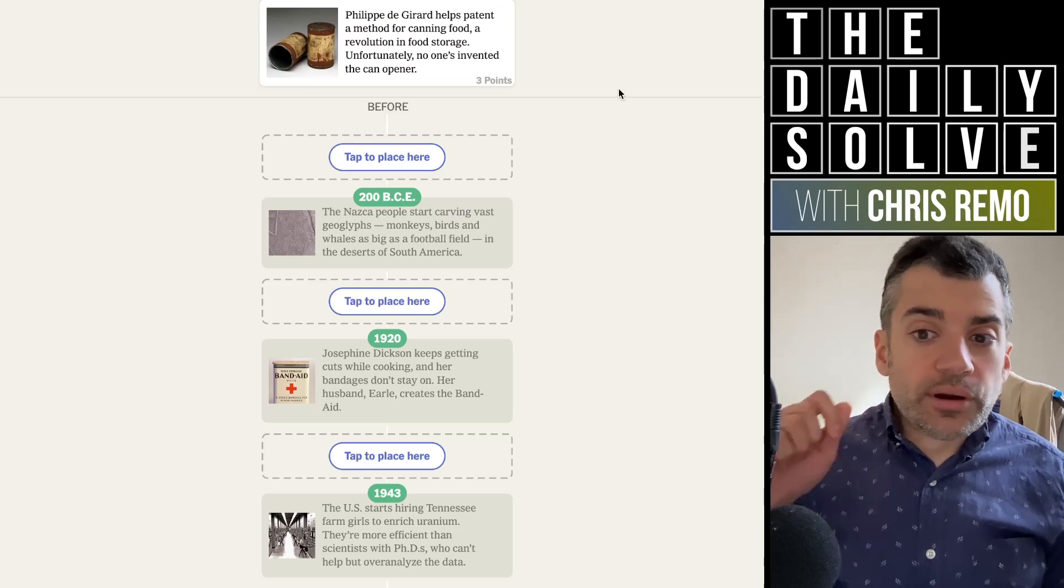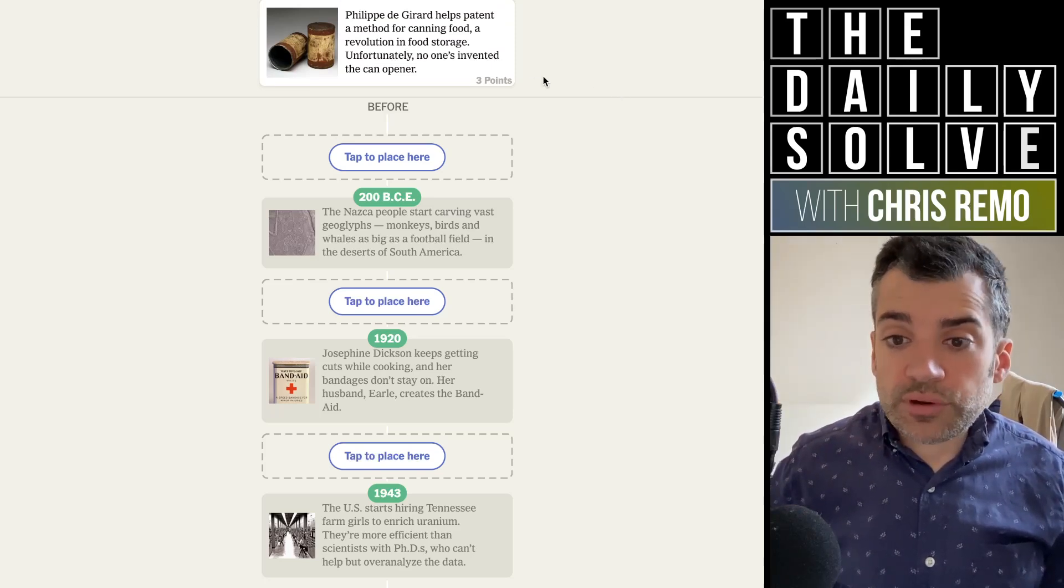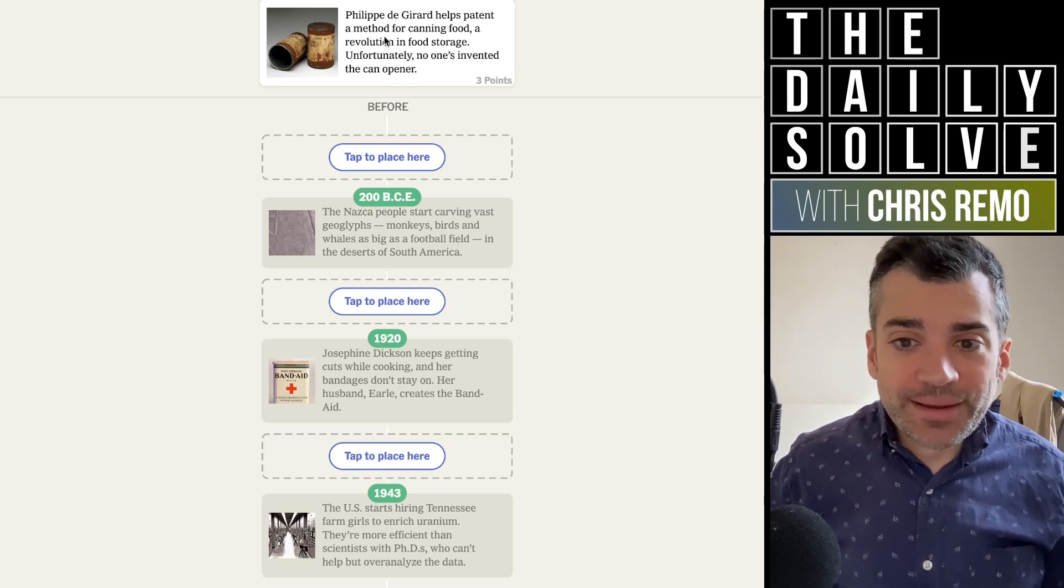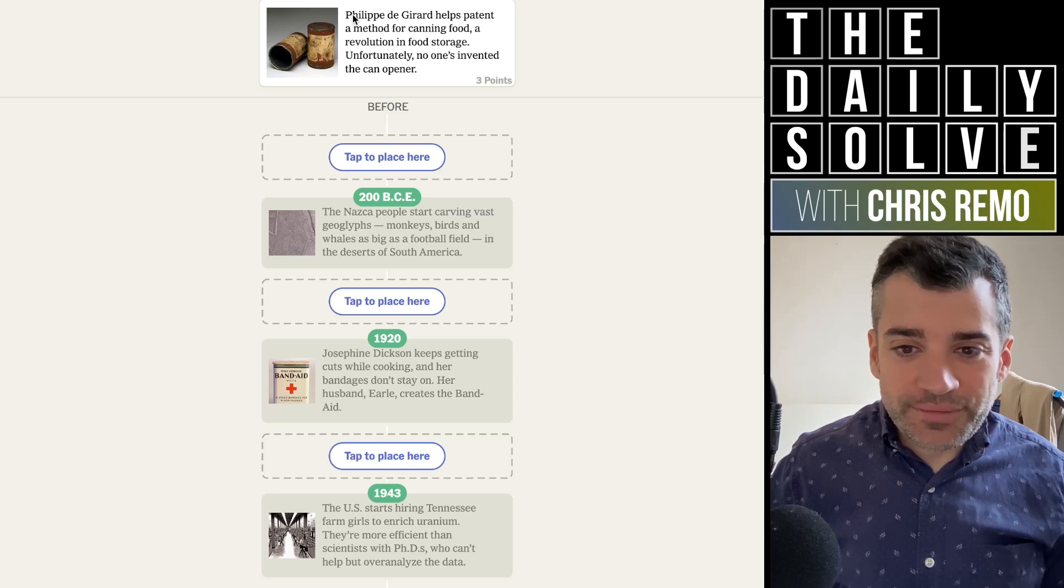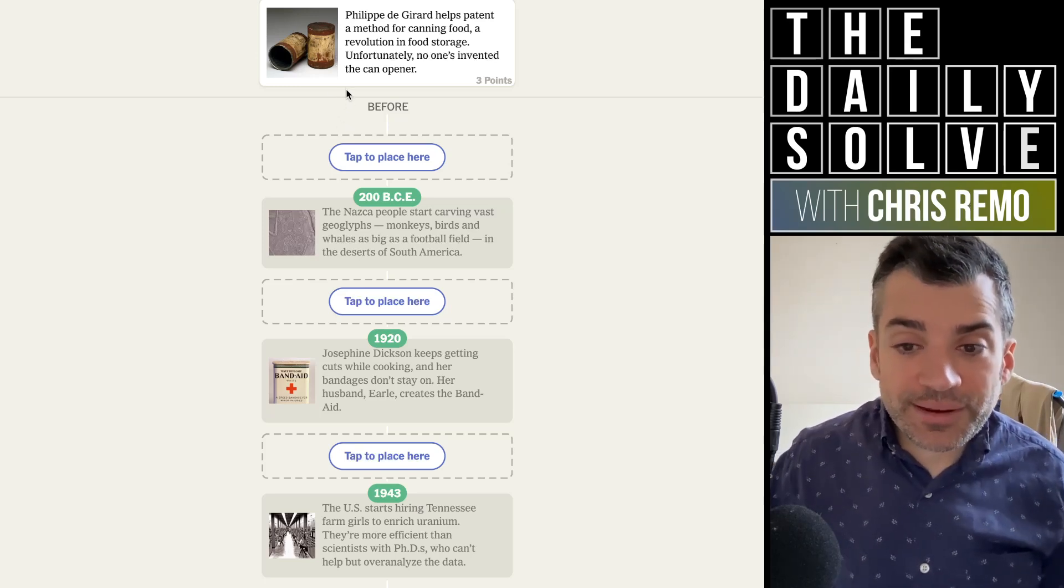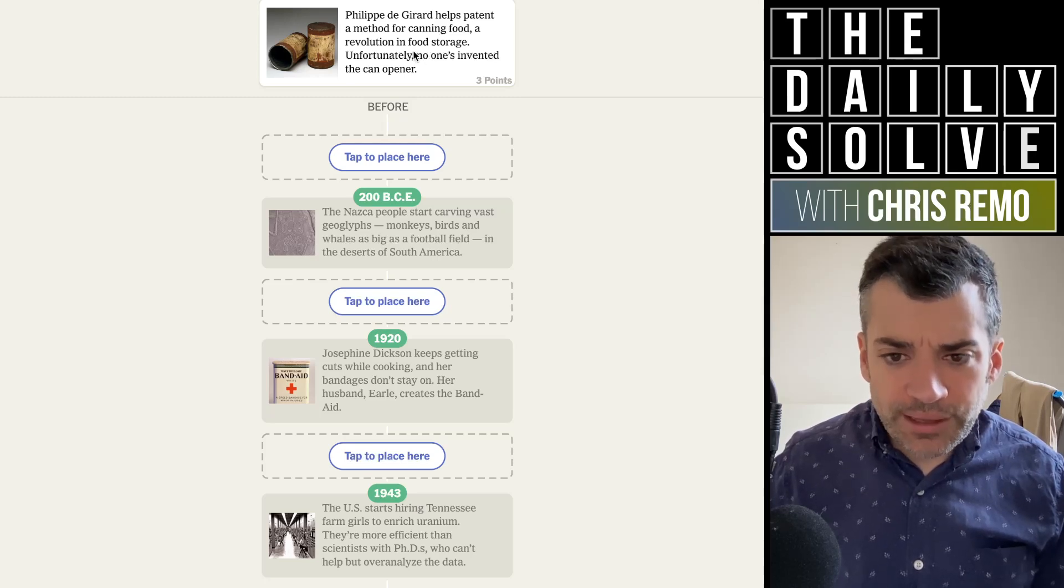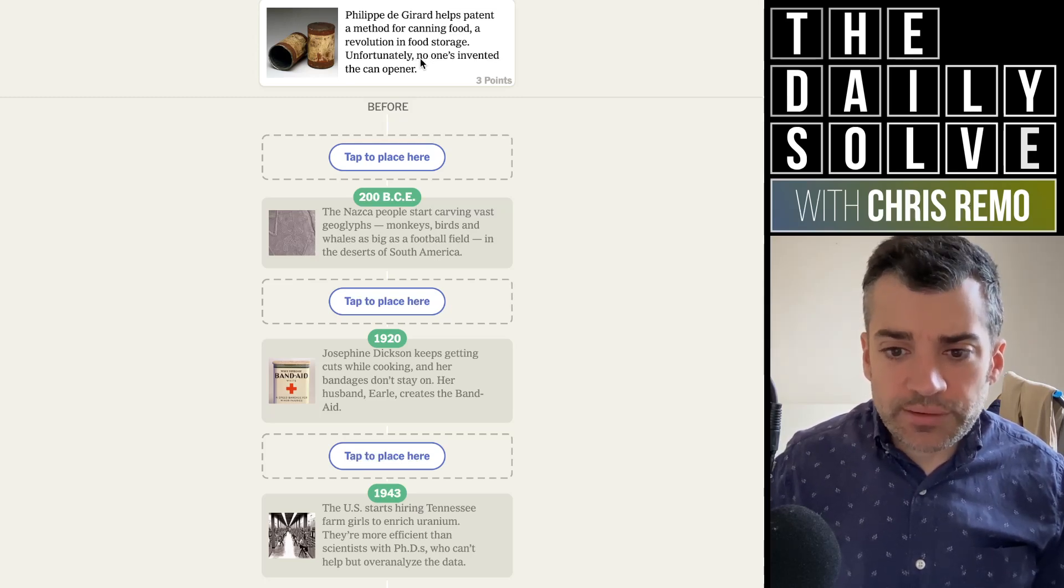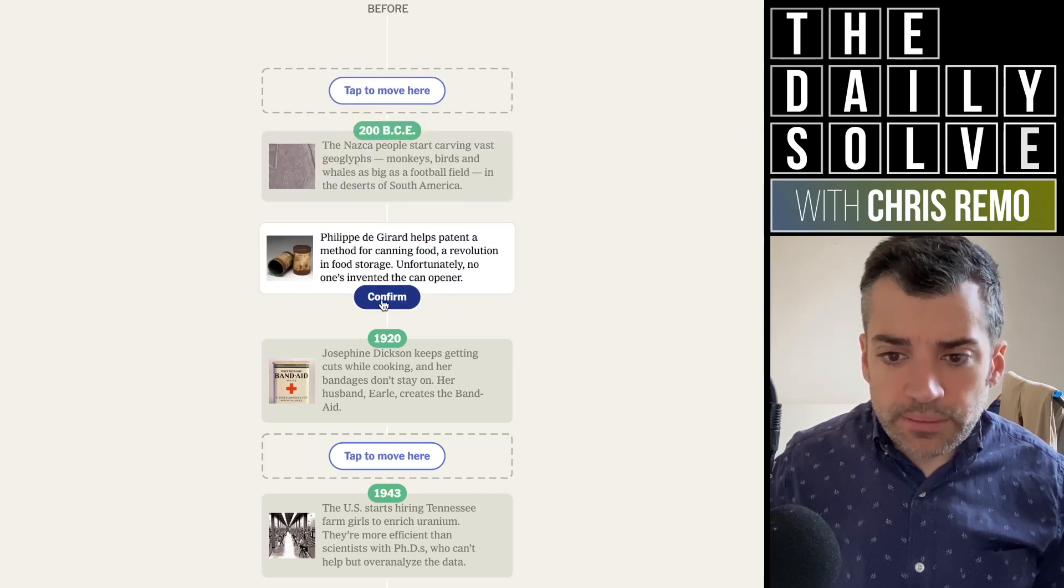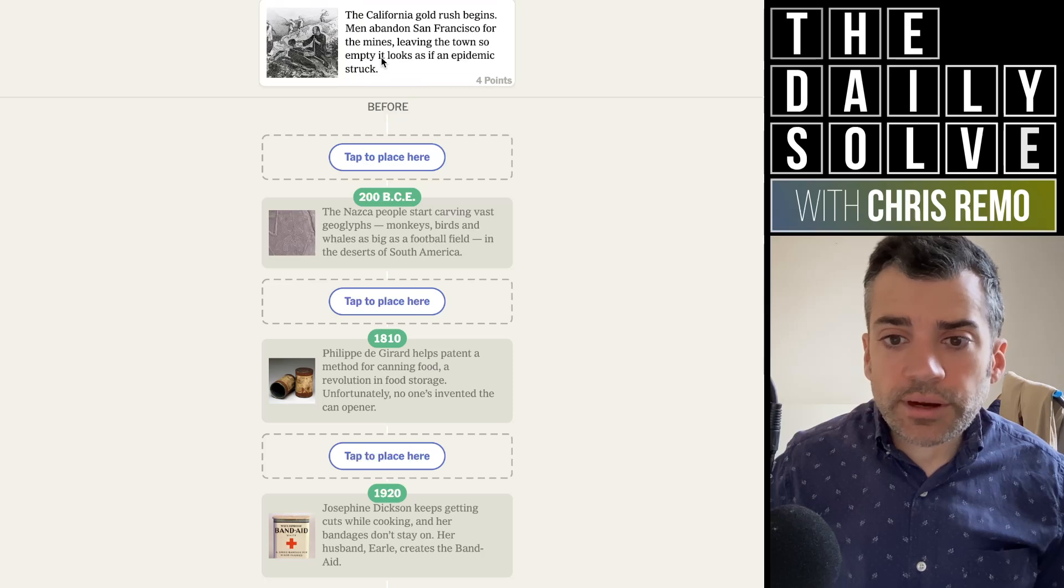Philip de Girard helps patent a method for canning food, a revolution in food storage. Unfortunately, no one's invented the can opener. I think I've heard this funny fact before, which I guess makes sense. You'd have to invent the can before the can opener, but it does seem absurd in retrospect, if inevitable. That I'm sure is the 19th century. Oh, early 19th century, 1810.